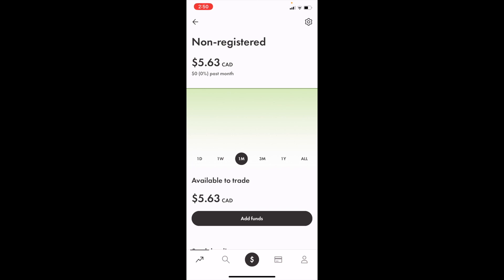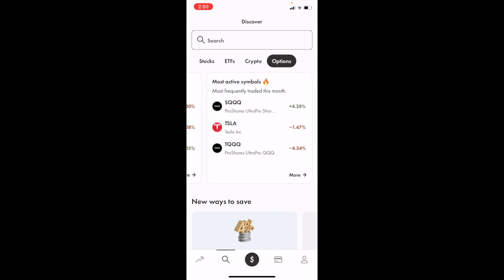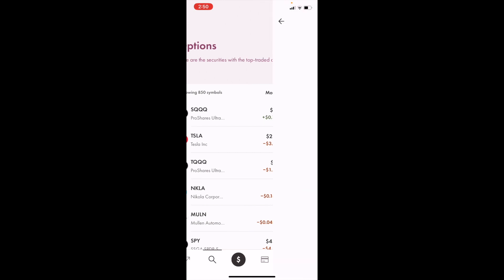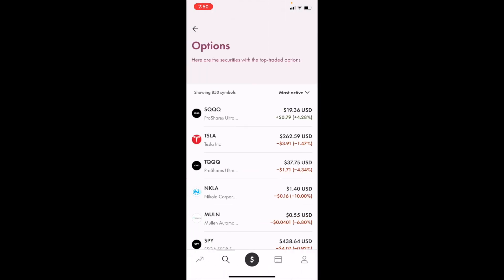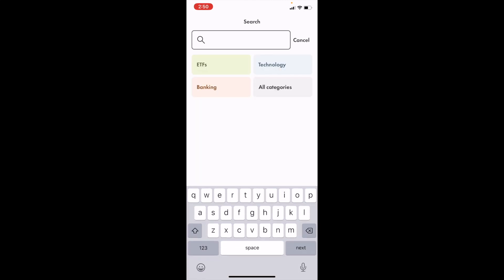Once you're on this screen, go to where it says options. For me it says stocks — you can slide this all the way to the right and press on options. Where it says most active symbols, press on more and you can access SQQQ this way. Or alternatively, press on the magnifying glass, go to search, and simply type in SQQQ.